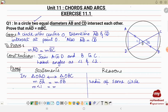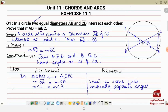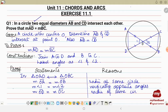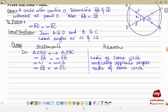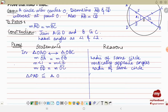Next we write: measure angle 1 is equal to measure angle 2 — these are vertically opposite angles, and vertically opposite angles are equal. Then for the next side: measure OD is equal to measure OC — these are again radii of the same circle, so radii of same circle. We have side, angle, side, so we apply the SAS postulate. Therefore, the correspondence relation is now converted into a congruence relation: triangle OAD is congruent to triangle OBC, by the SAS postulate.